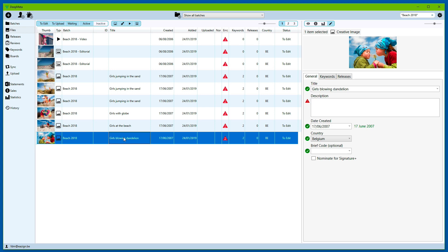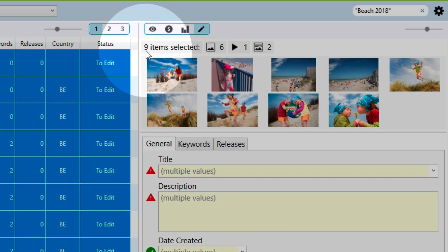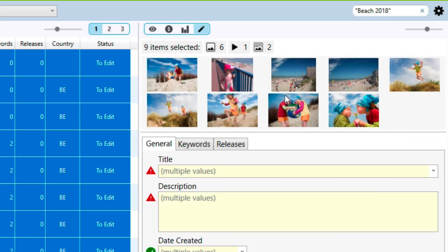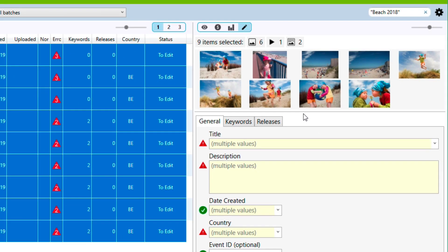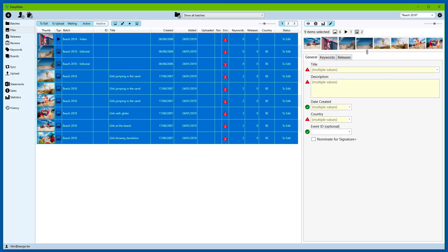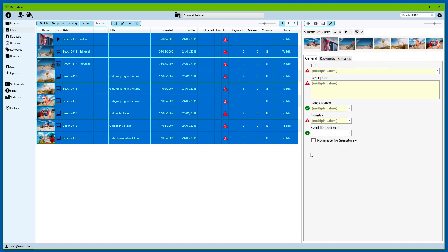More importantly, you can see that now we can select multiple files. In this case, all files have been selected. You can see at the right-hand side that we have nine items selected: six creative, one video, and two editorial. As usual, you can fine-tune the UI to suit your needs — make stuff bigger and smaller depending on how much monitor real estate you have or how good your eyesight is.